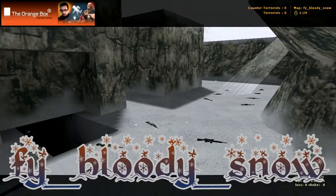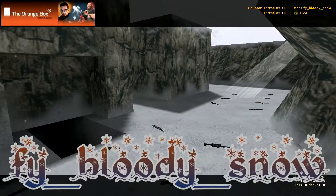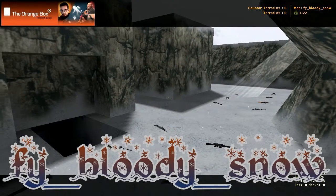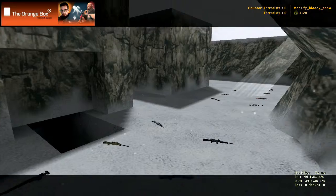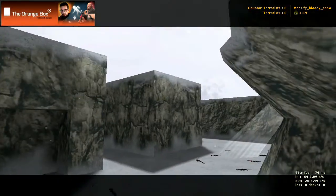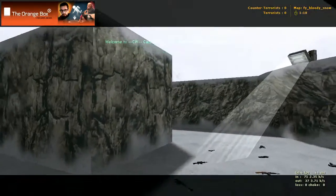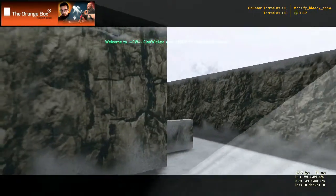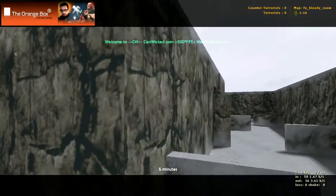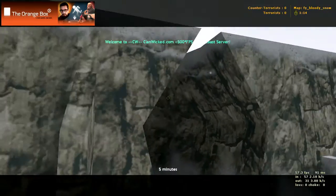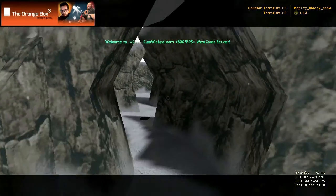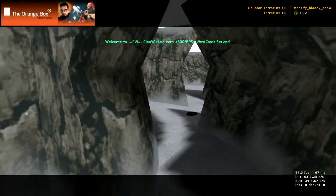Here we have FYBloody_snow, and starting in one of the spawns here, we're just going to do a quick loop. It's basically Ice World with different textures and a little bit of a different look.